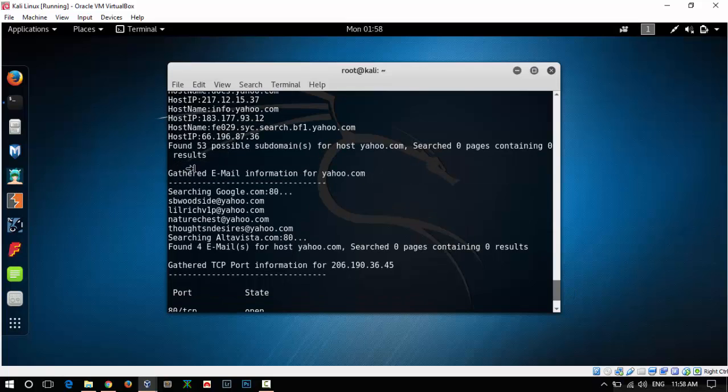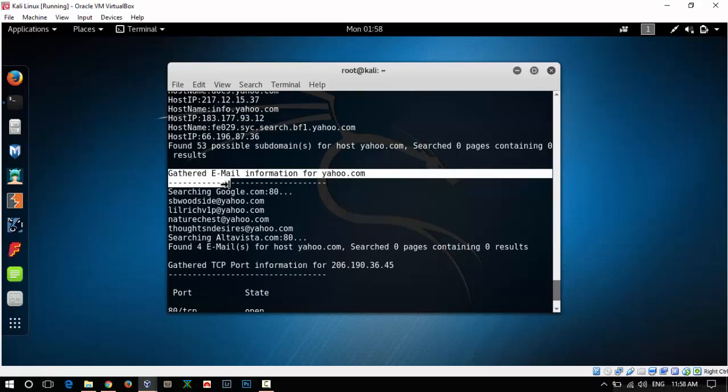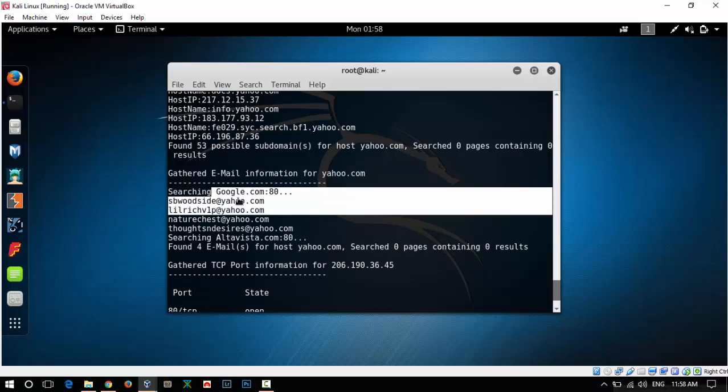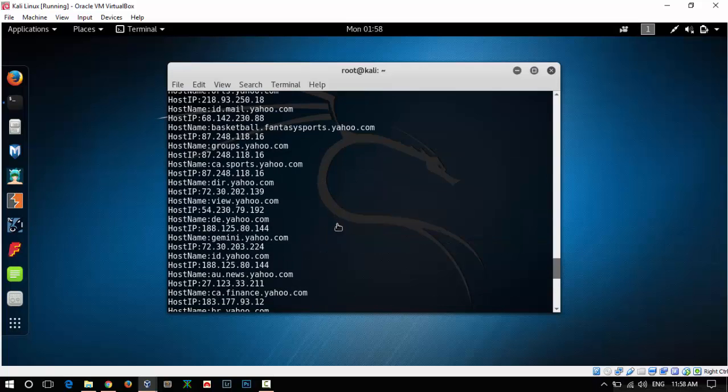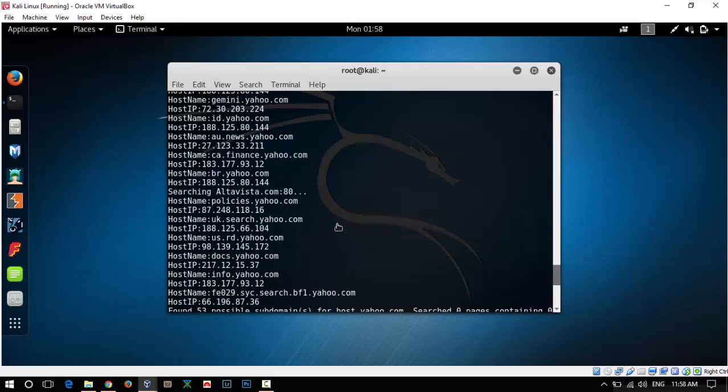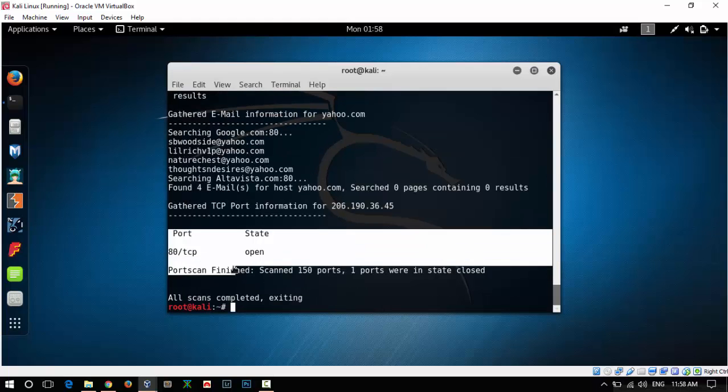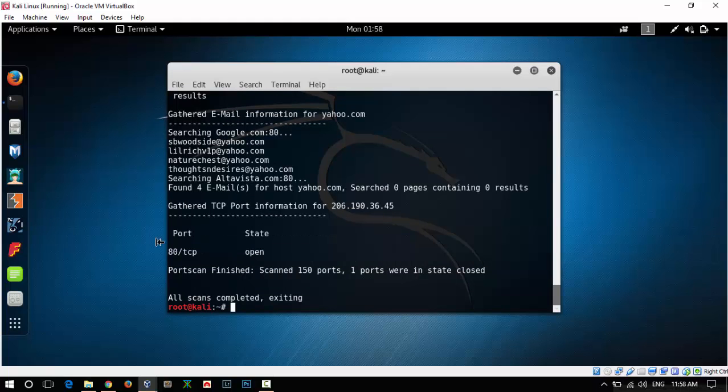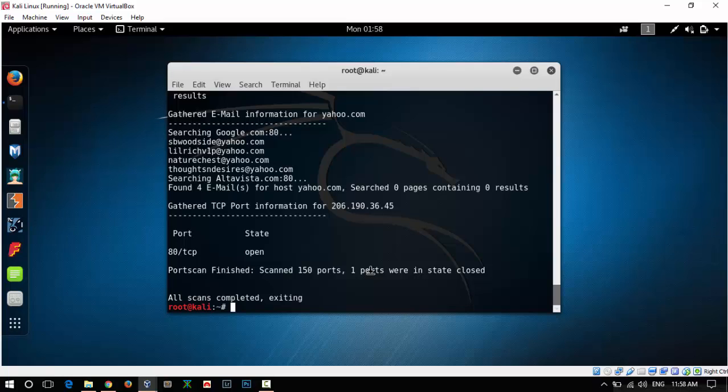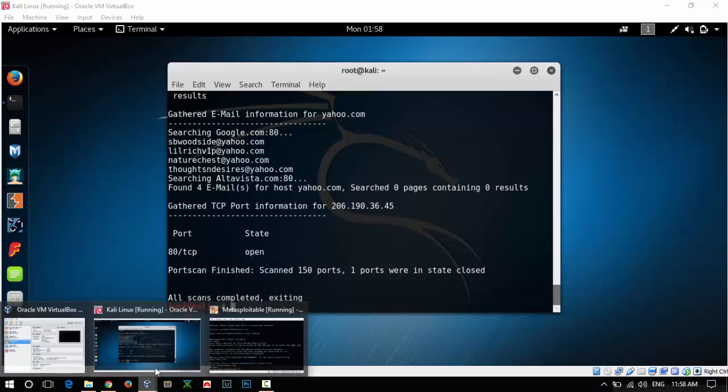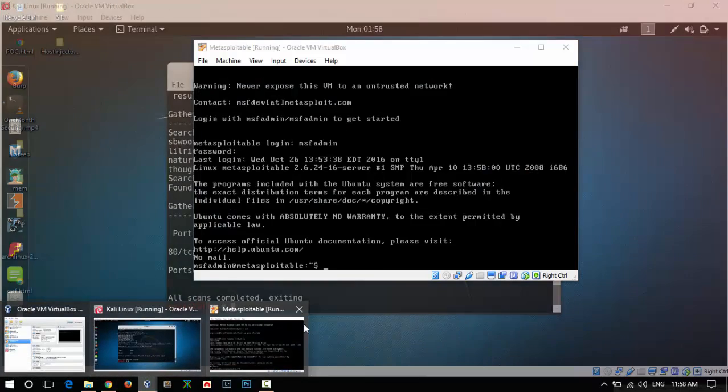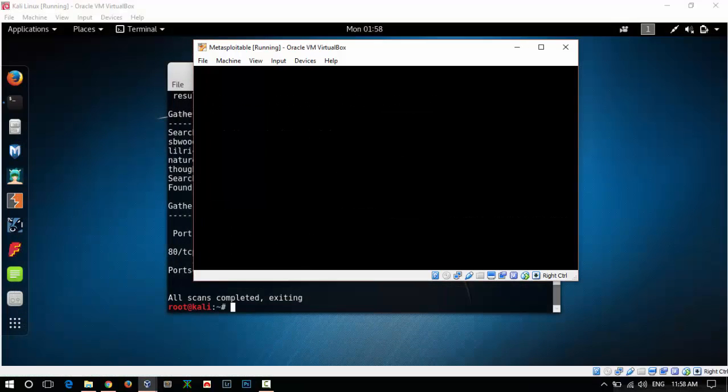After that there are some emails which it found over the web. The last thing is the open ports. Here you can see that only port 80 is open. Now we can also do a similar test which will only scan for open ports on the vulnerable system. For that, first we need to know the IP address of this.